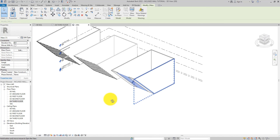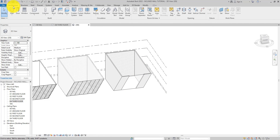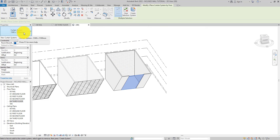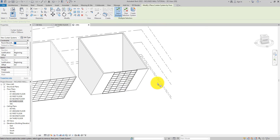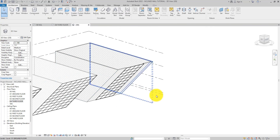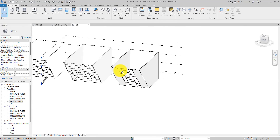We still have the new mass we just created. To put a curtain wall there, on the Architecture tab on the Build panel select 'Curtain System', then select the face you want — making sure you are on the curtain wall type you want to use — and then hit 'Create'. Now you have a curtain wall and a basic generic wall on the same inclined surface.